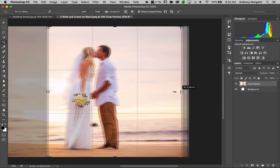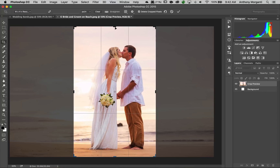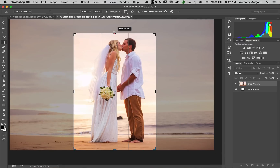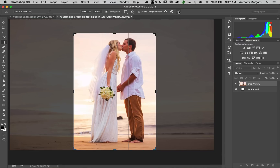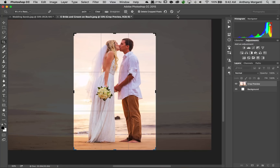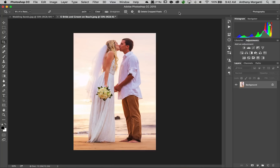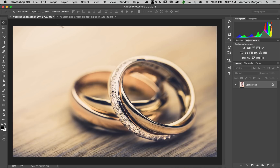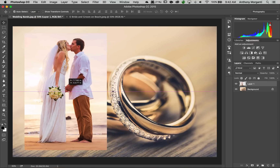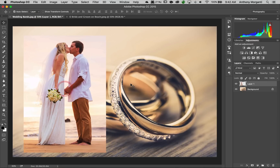I'm going to pull the sides in and pull the top down a little — that looks good. We'll click the checkbox, maybe move them over a little — there we go. That's done. Now I want to move this image on top of the other image, so I'm going to get the move tool by hitting the V key on the keyboard. I'll click down on the image, drag it up to the tab, and drop it on the rings. There it is on top of the rings.